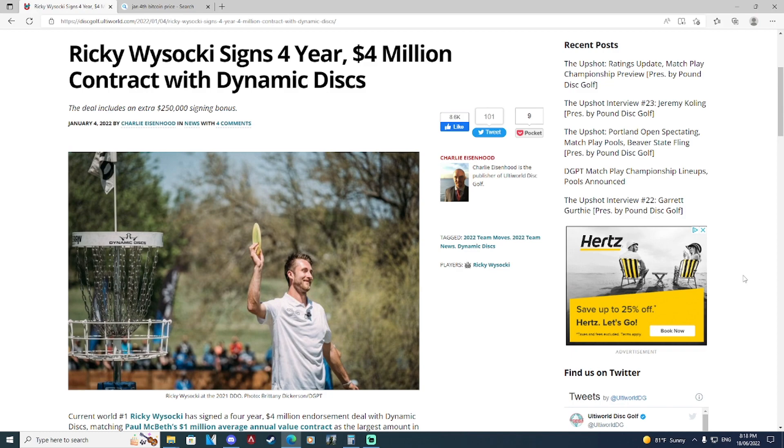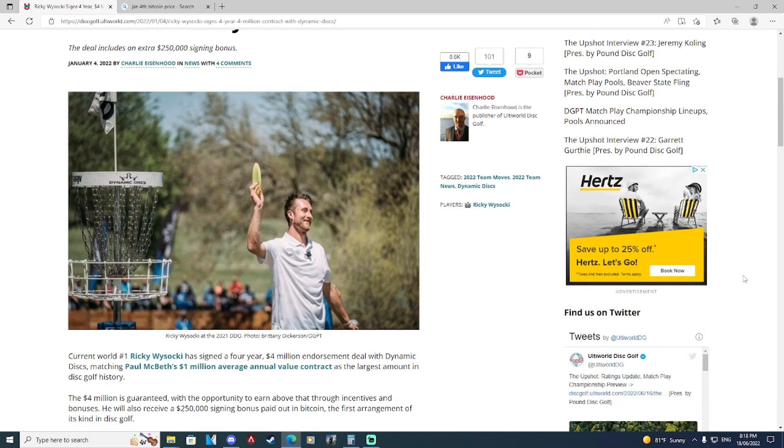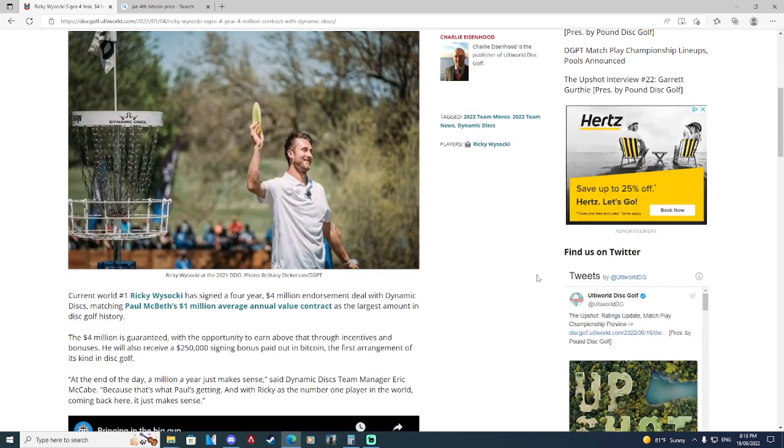What is up disc golfers, today on Iceberg TV we are going to talk about Ricky's $250,000 Bitcoin bonus that he received on January 4th, the day of the announcement of his new contract. Four million dollars, one million dollars per year, and a $250,000 sign-on bonus paid out in Bitcoin.